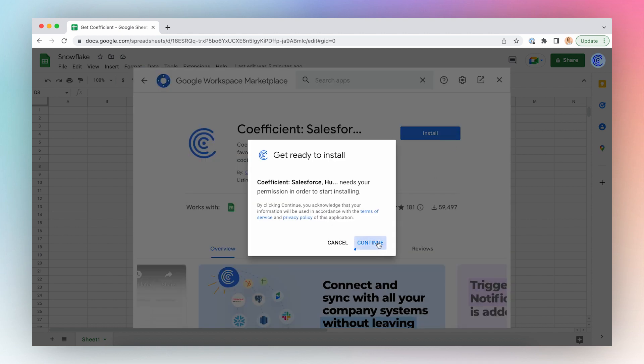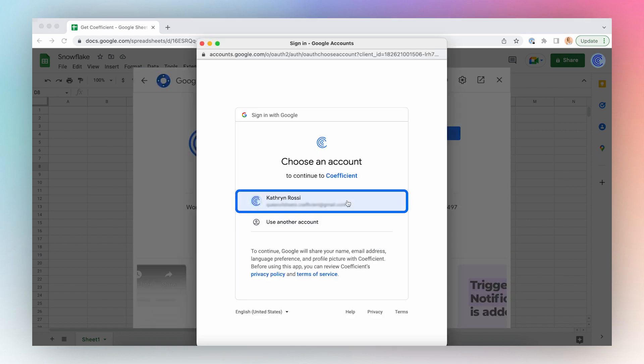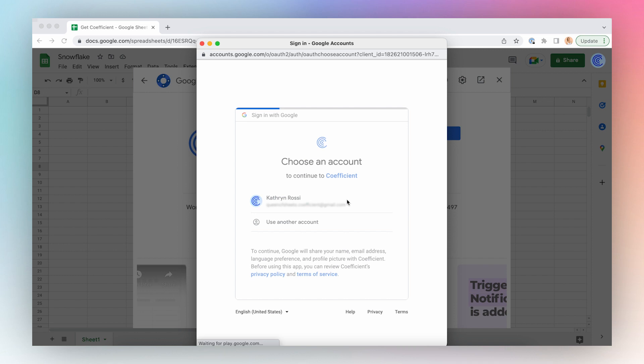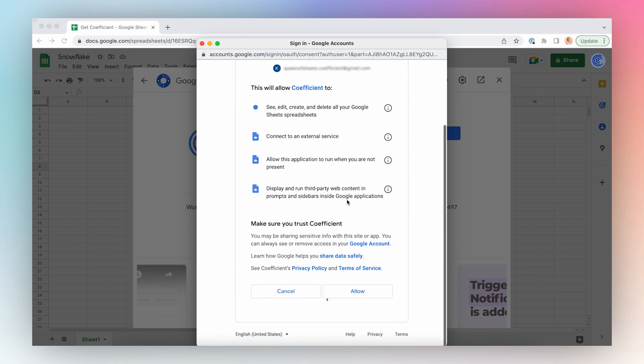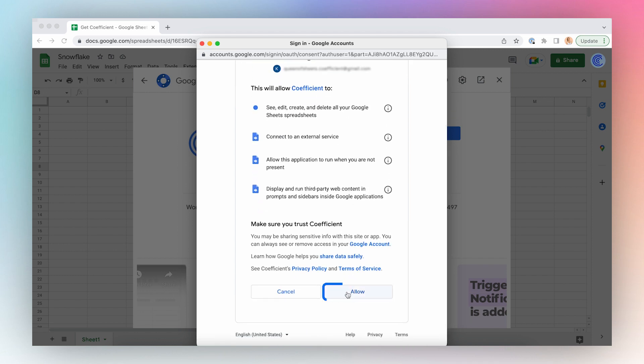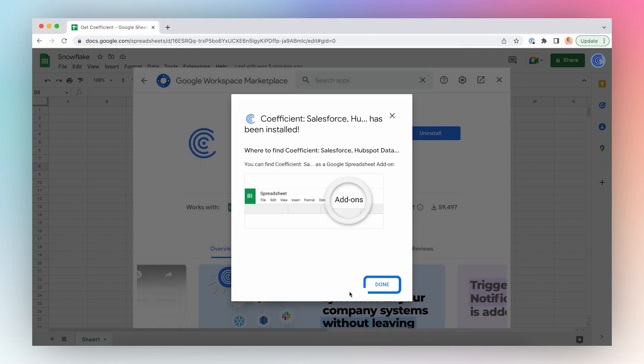Click Continue, select the account, and click Allow, and you're done.